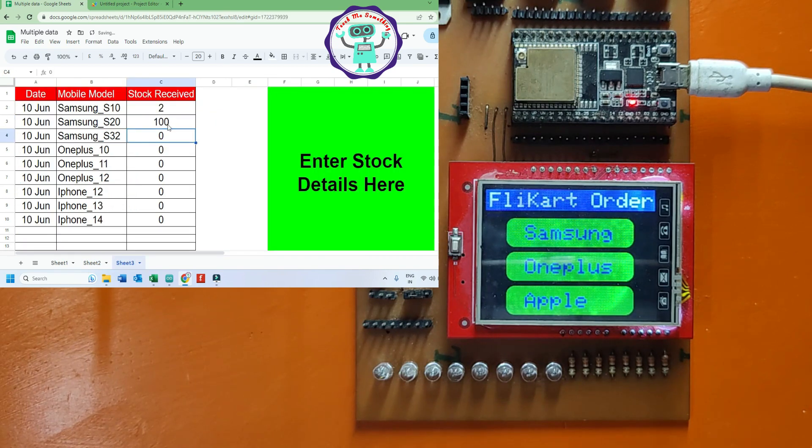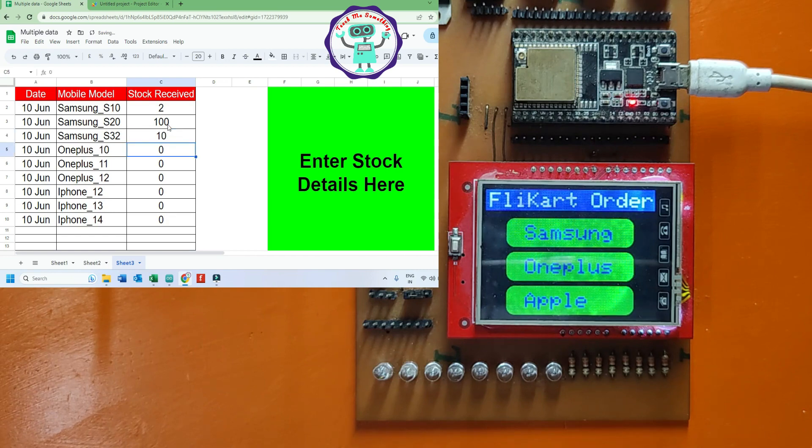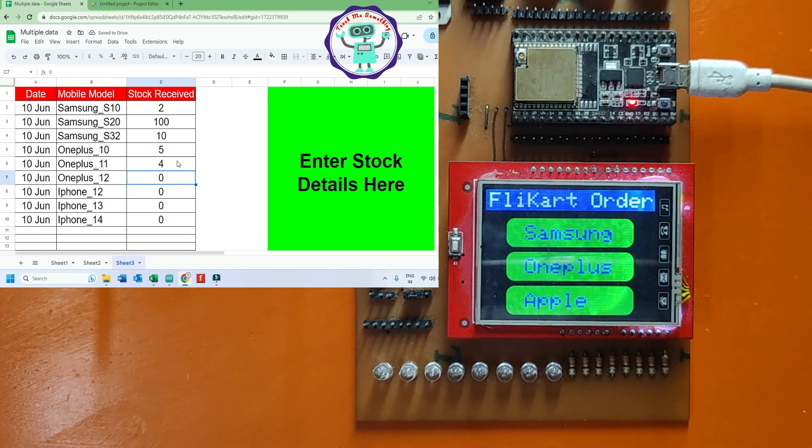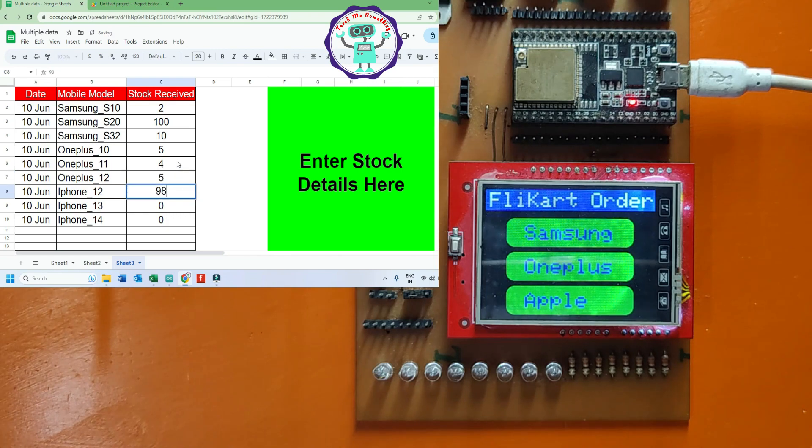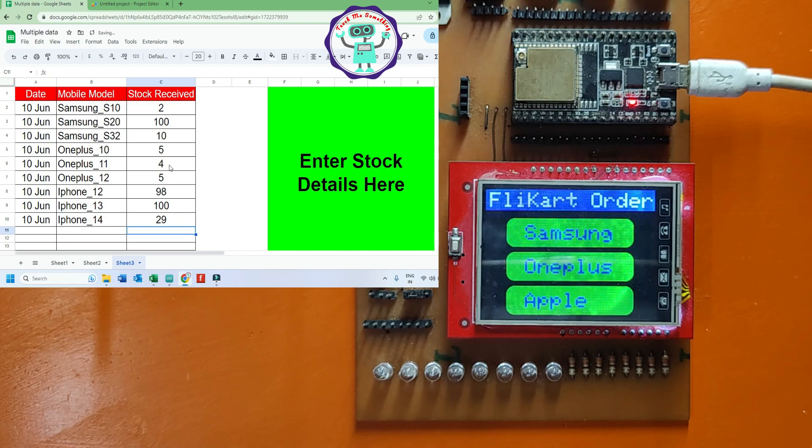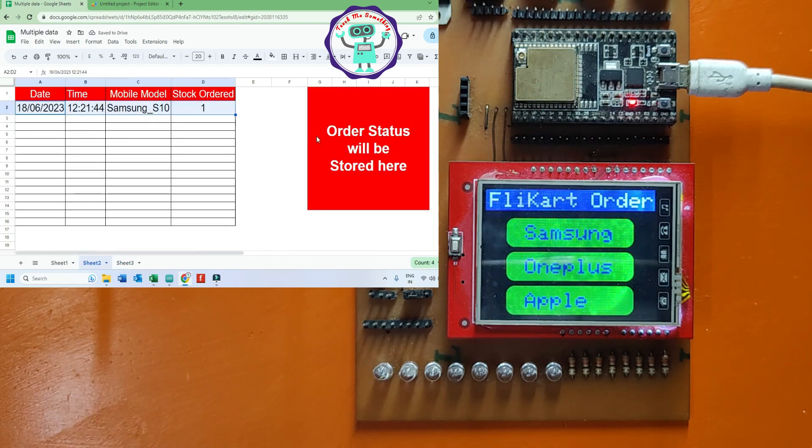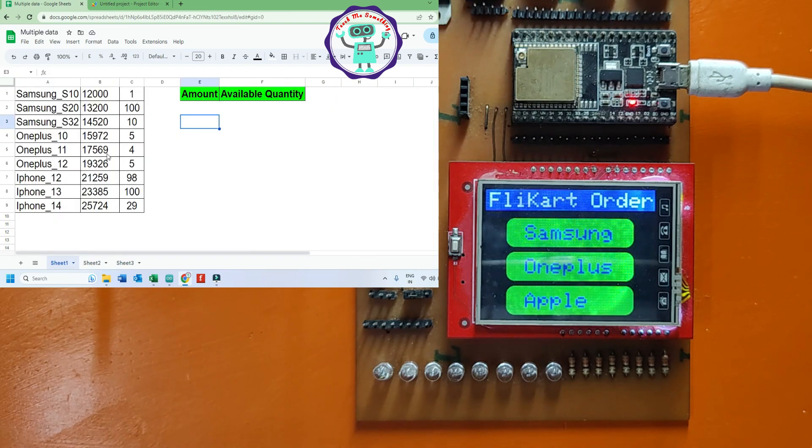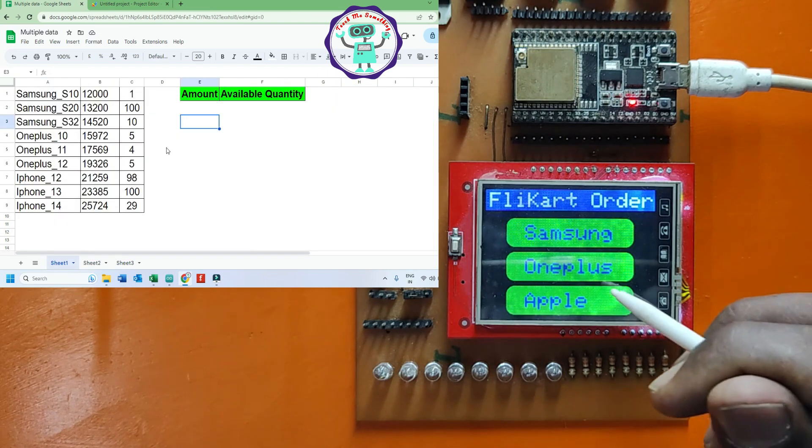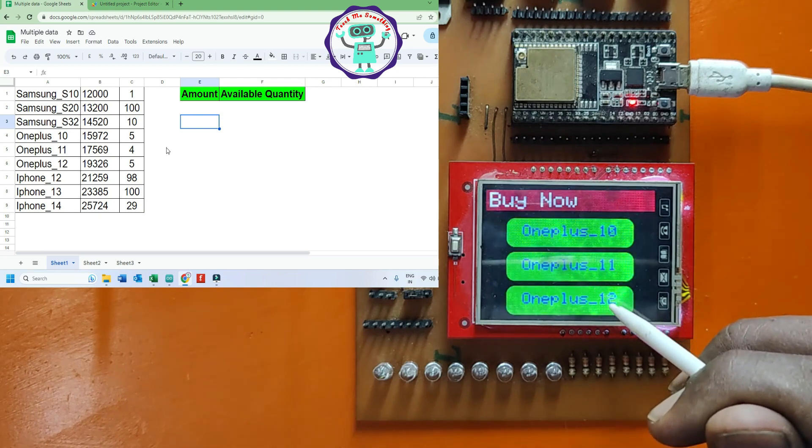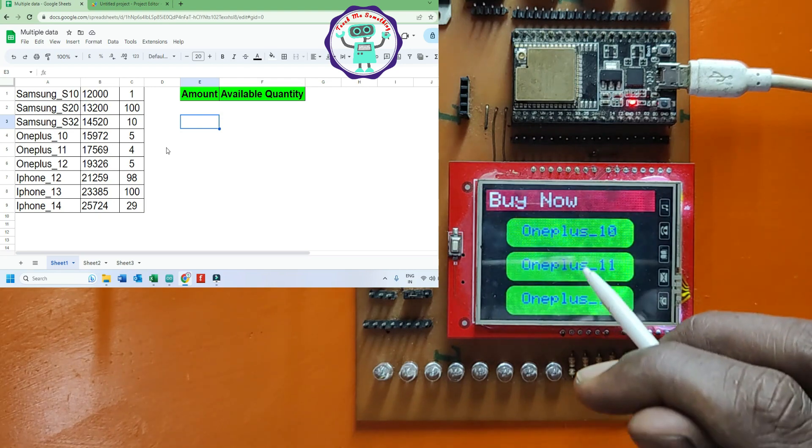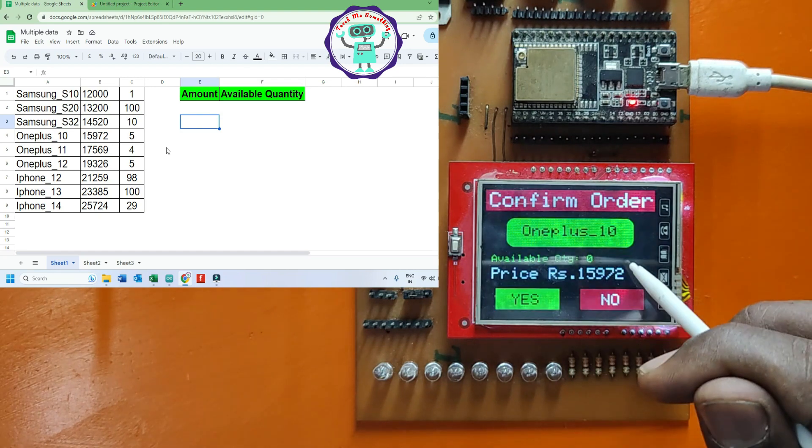Now, I am adding stock in Sheet 3. All the stocks updated in Sheet 1 automatically. Available quantity is zero because page not refreshed.